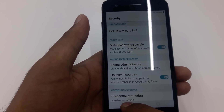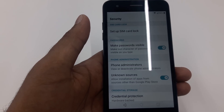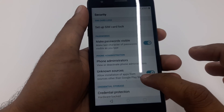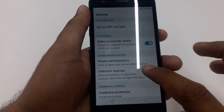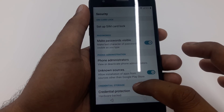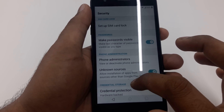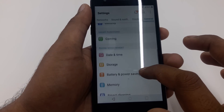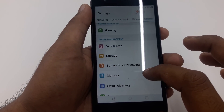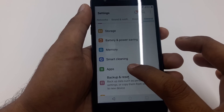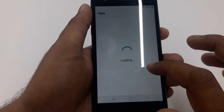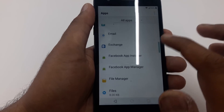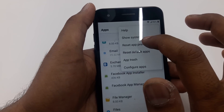Also, go to Phone Administration and deactivate it — make sure it is turned off. Now both Unknown Sources is enabled and Phone Administration is deactivated. Go back and scroll down to Apps.